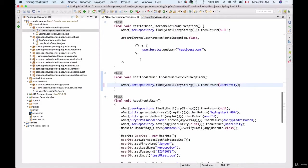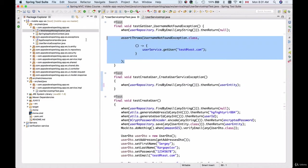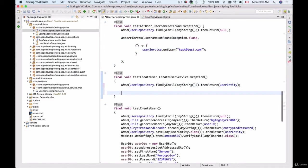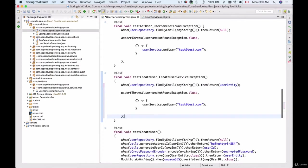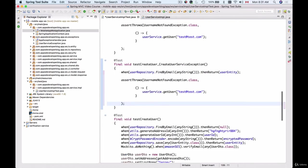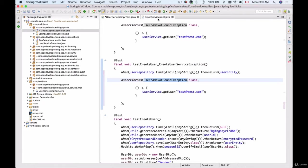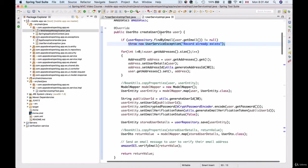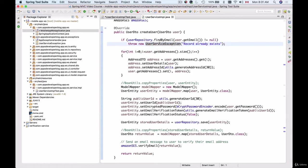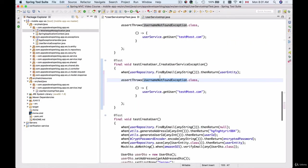So let's assert for this exception. I will copy this code assertThrows and I will use it inside of my createUserServiceException method. Now assertThrows takes in two parameters. First parameter is an exception that we are expecting and the exception that we are expecting is the UserServiceException. So I'll copy it and paste it here.